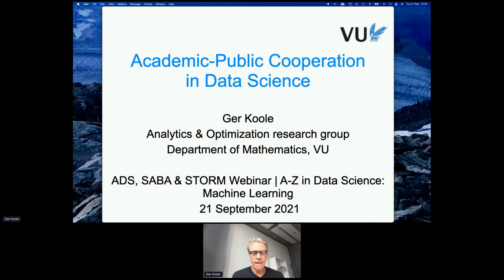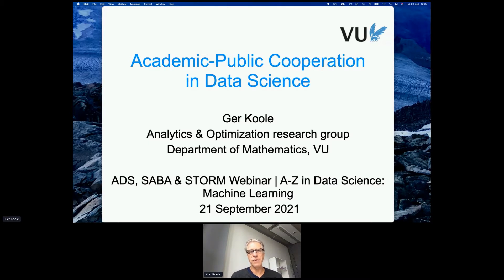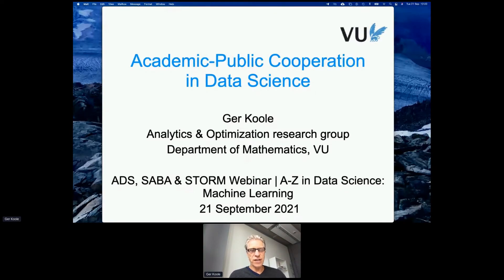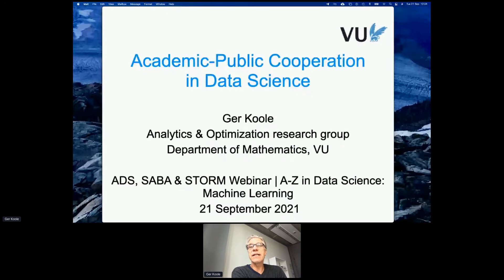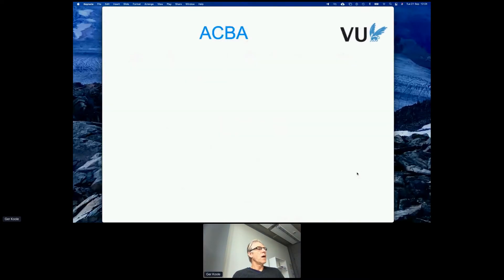Thanks for the opportunity to present. In a way, since this is a Saba Storm meeting, it's a home field advantage — so some of the things I'm going to say may be familiar to some of you, but I hope to give new insights as well. I'm part of the Analytics Optimization Research Group. I didn't start in data science — 20 years ago we had other ideas about what data science was — but we've converged toward integrating data science into our daily work, and I want to give you some background and examples.